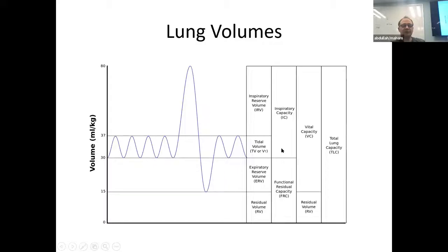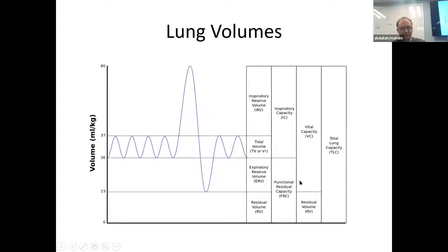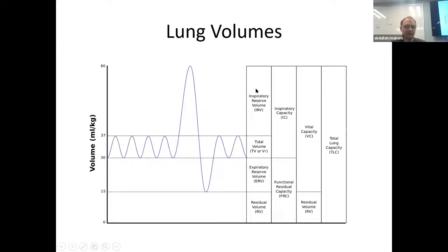Tidal volume is the main thing we think about with mechanical ventilation, but the vital capacity and inspiratory reserve volume plus tidal volume plus expiratory reserve volume — these two things being equal — are the important things in the division of lung volumes.